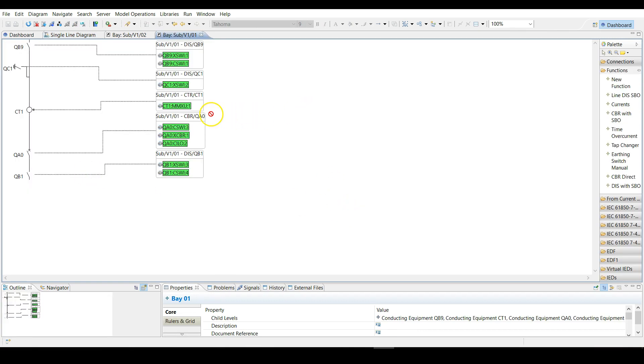In this window you can see all the functions created for the power equipment by the tool. We would have to create two additional functions.